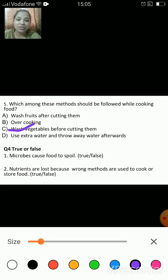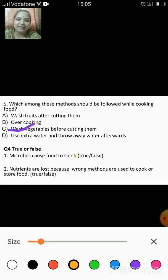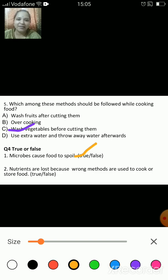Now the next question is true or false. First one: microbes cause food to spoil — is it true or false? The answer is true. Microorganisms like molds, bacteria, etc. grow in the food and spoil it.